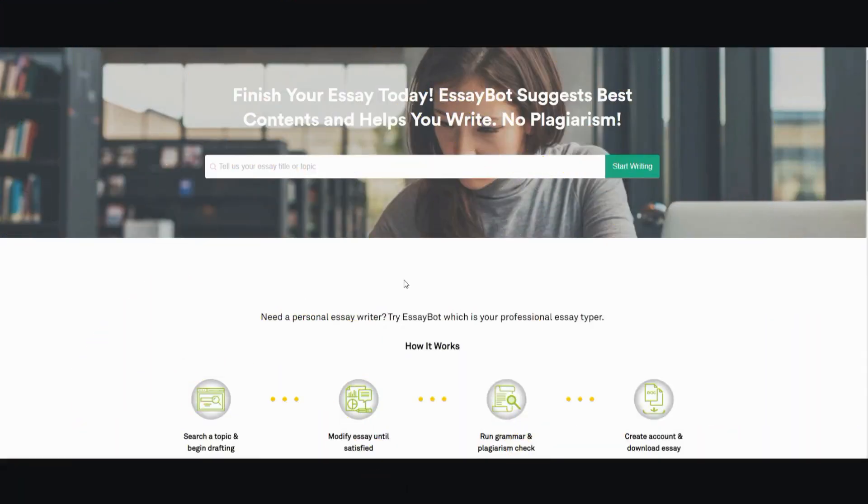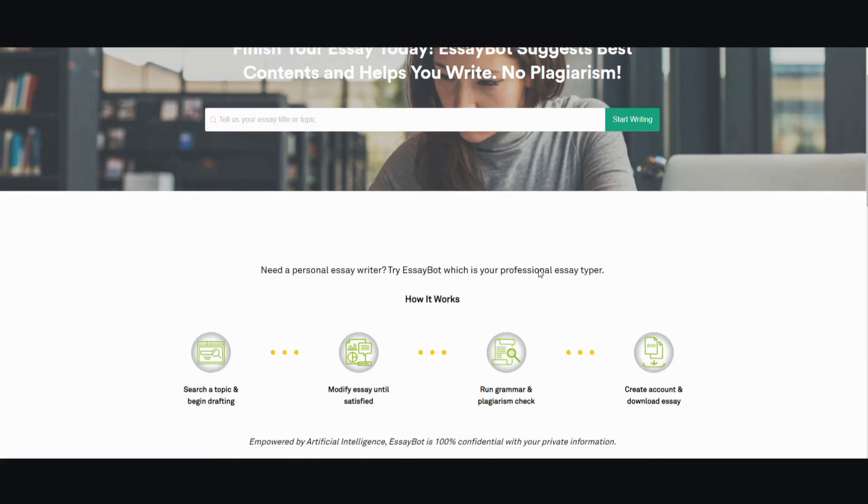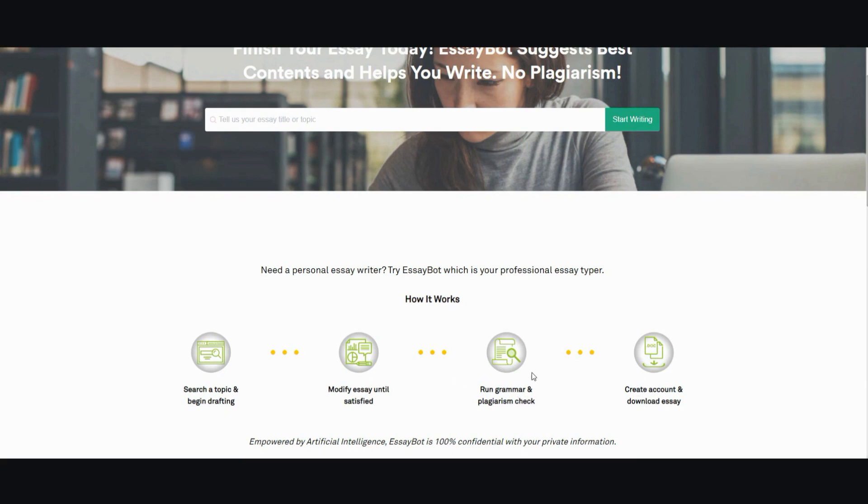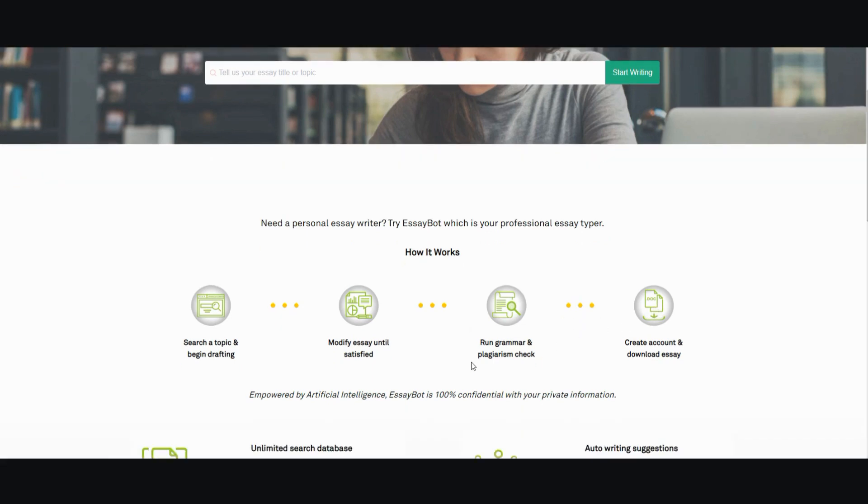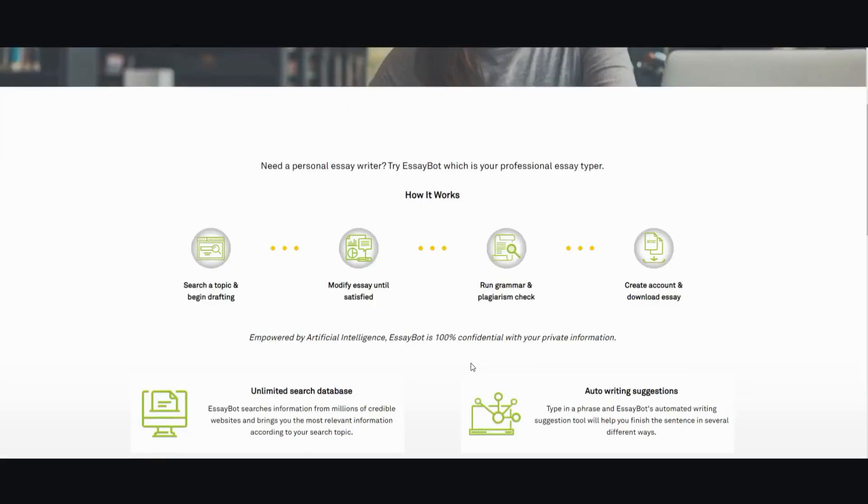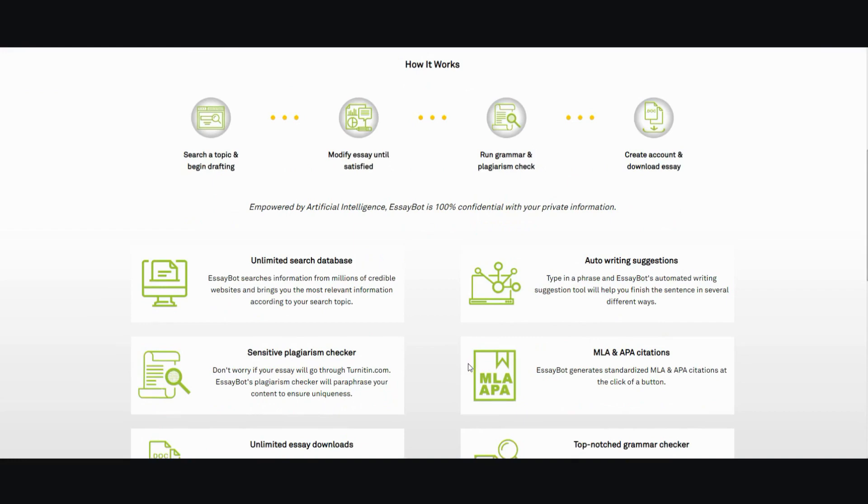Now, this is the website I was talking about. It's called EssayBot, and here are the features that it has. You can do topic and drafting, modify the essay until it's correct or to your liking, run grammar check and plagiarism check, and all these other things. But a lot of these features are locked behind a paid membership, but I'm going to show you how you can use the free membership to basically create content for you without many limits.